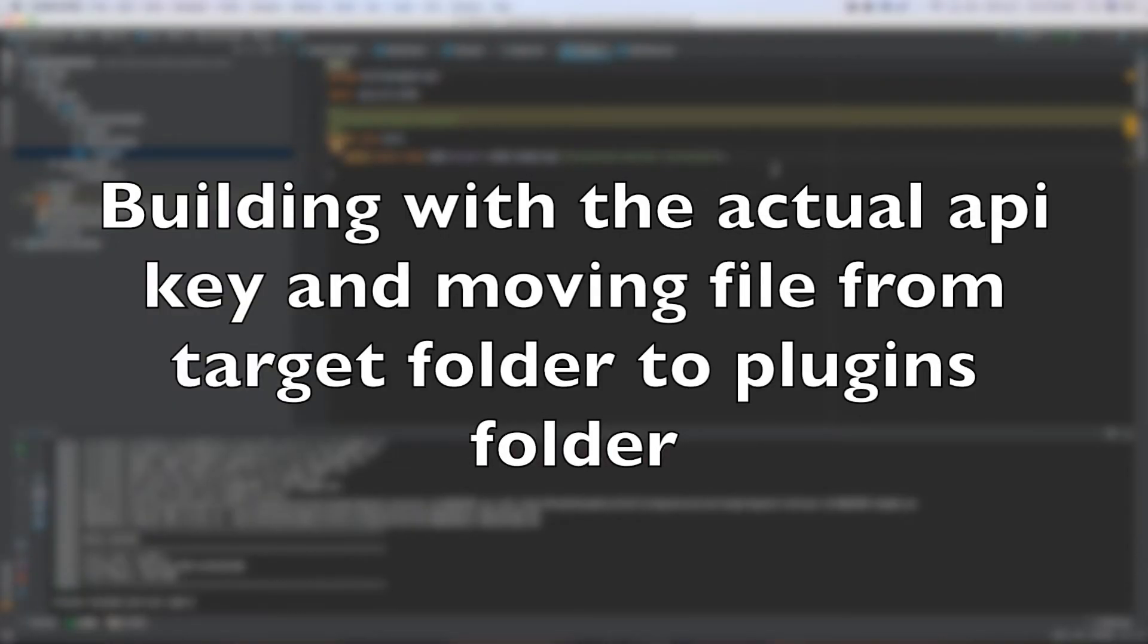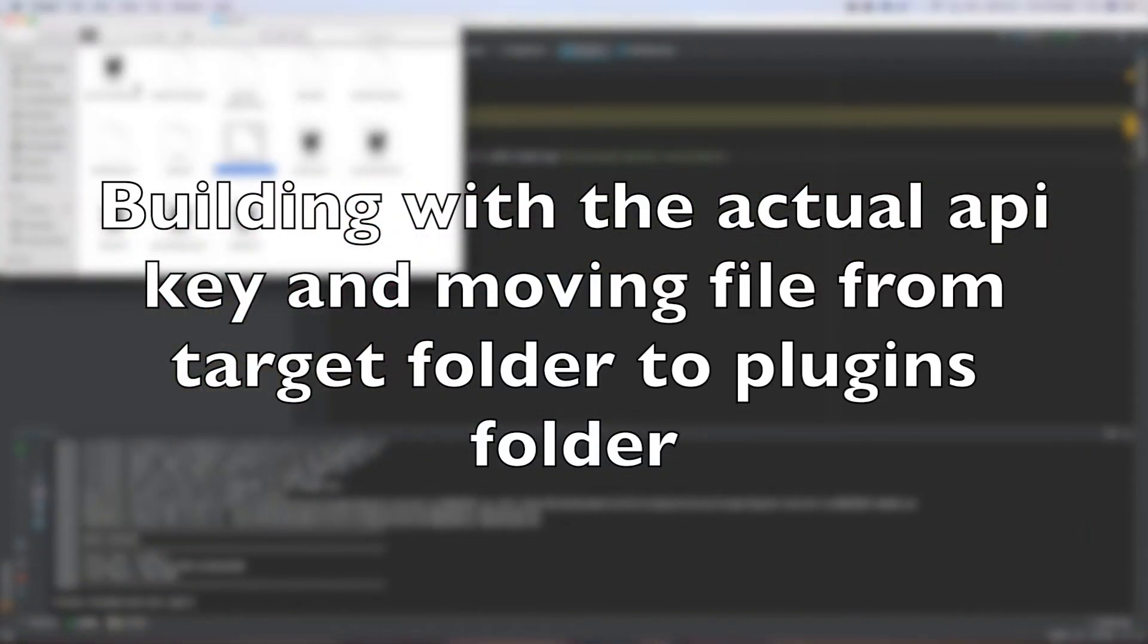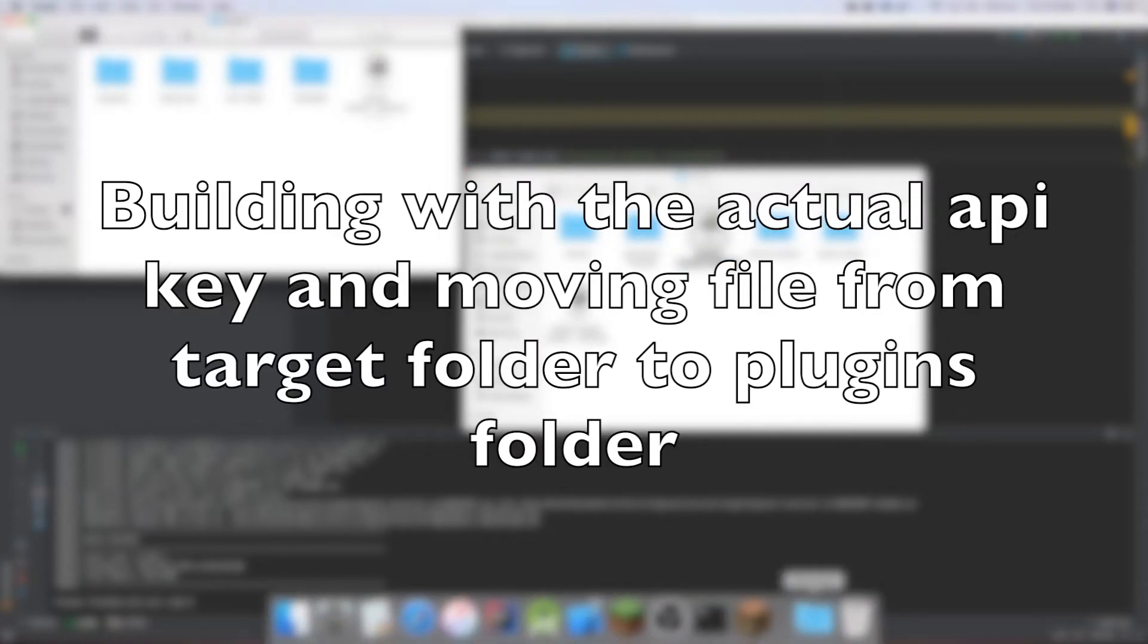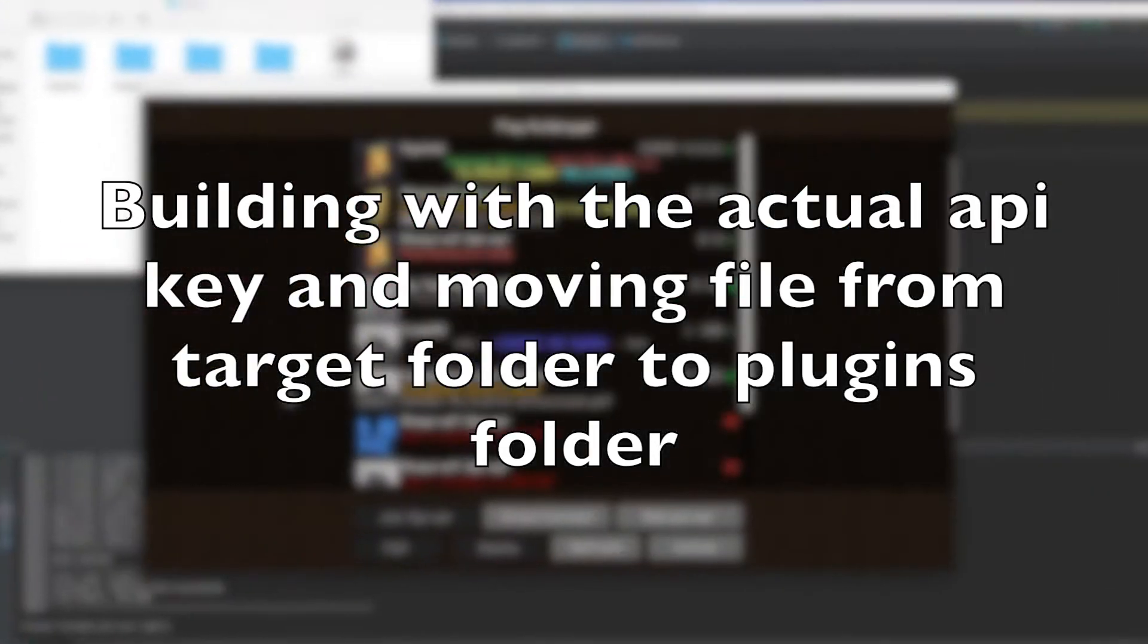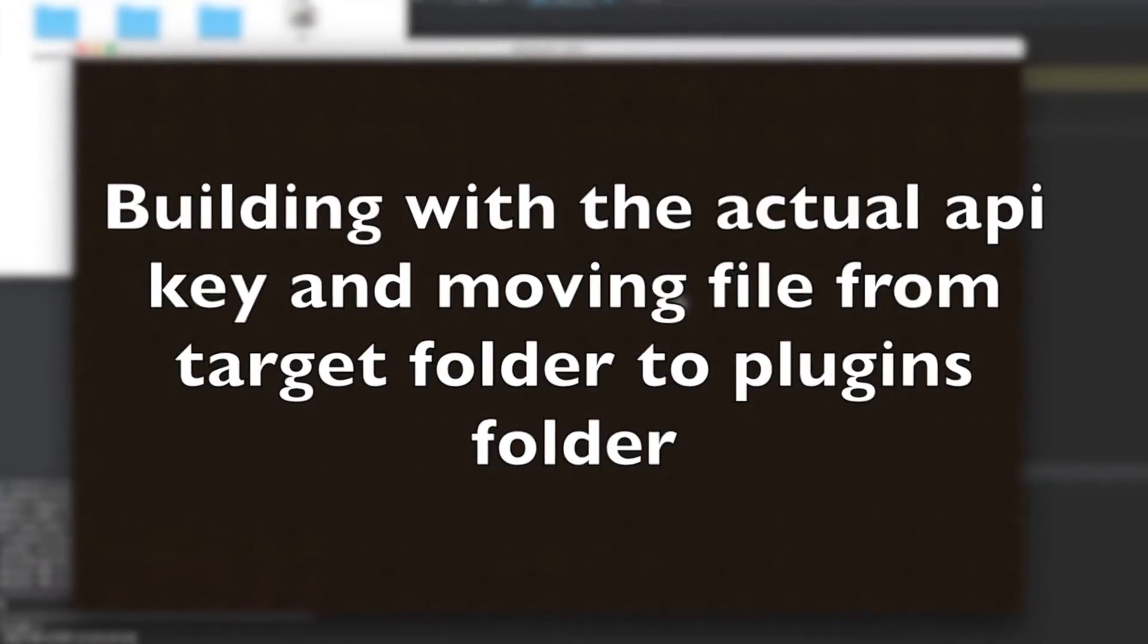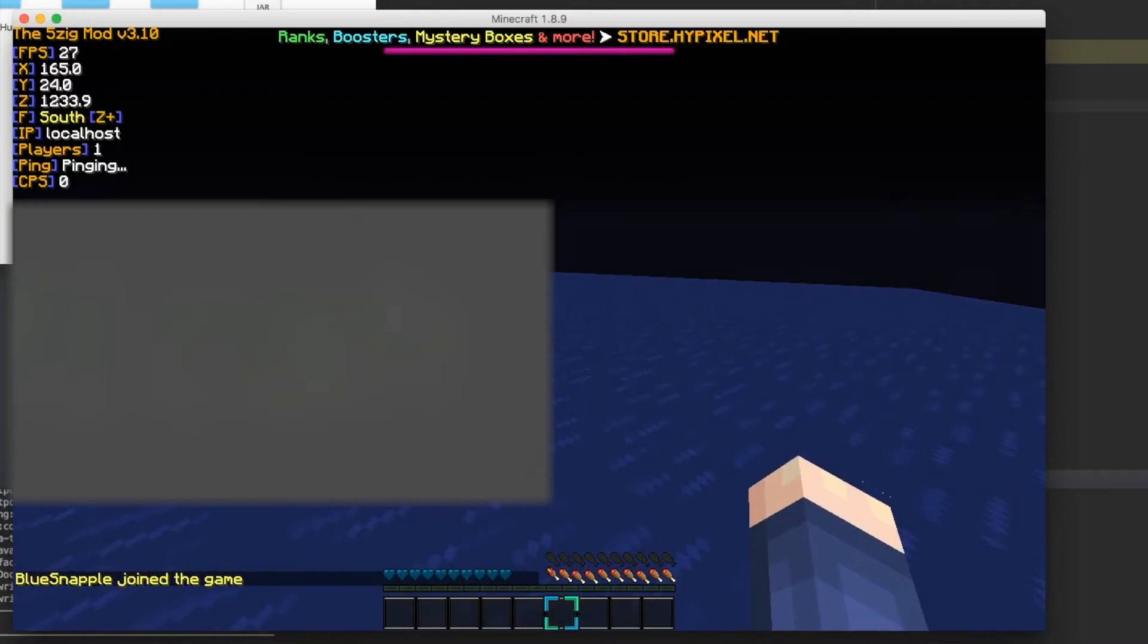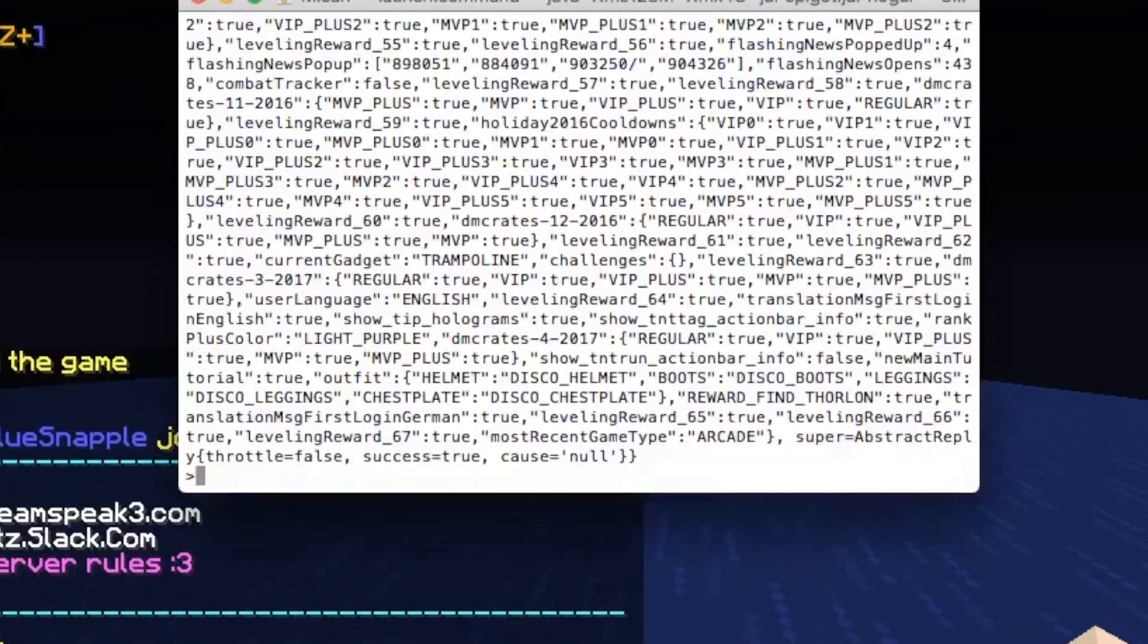Now once we've done that. We just go and we'll take. We can just throw this in the trash. And we can put our one from the target. Just copy it. Paste it here. And we can reload. So just reload that. Alright. And if we go back into the server. And we do slash test. This time it'll actually do something.